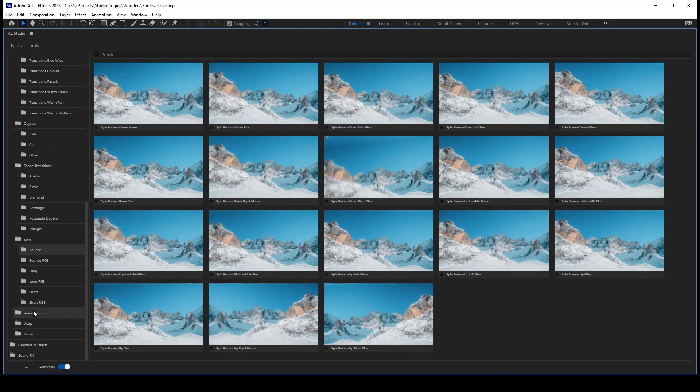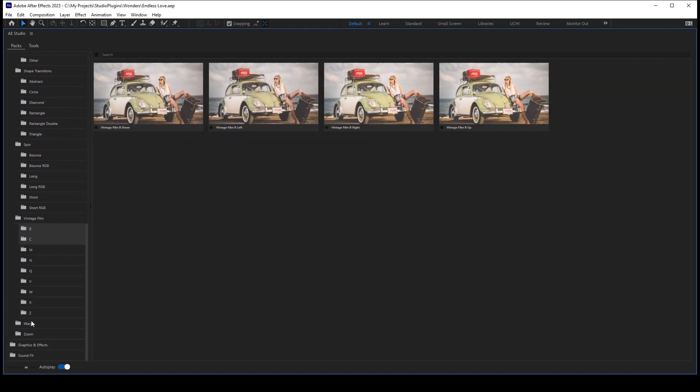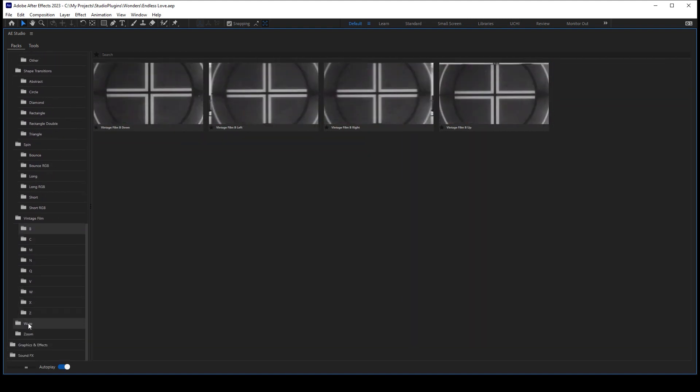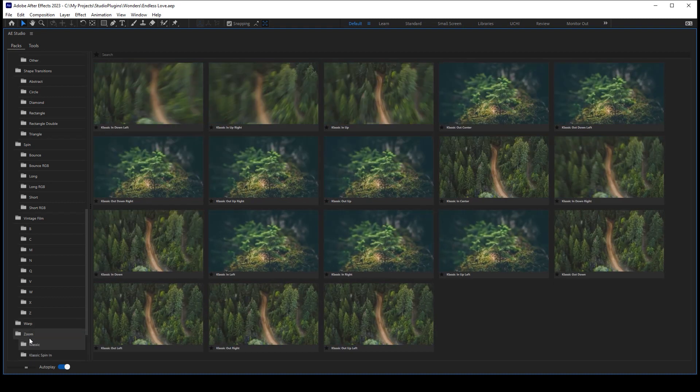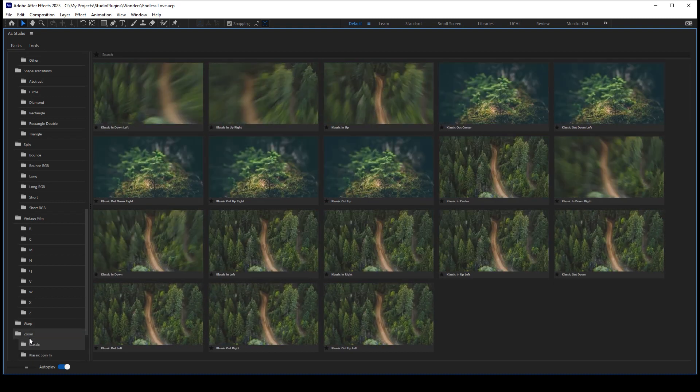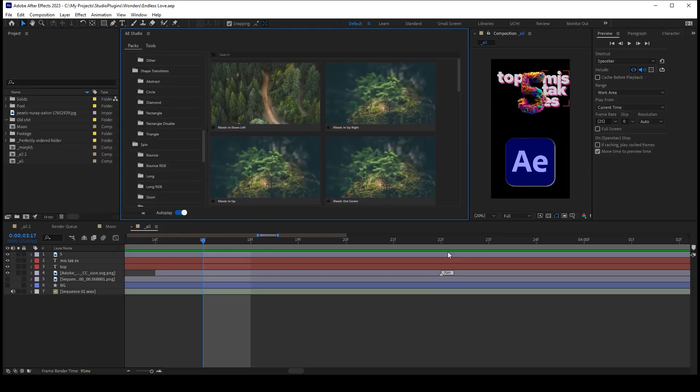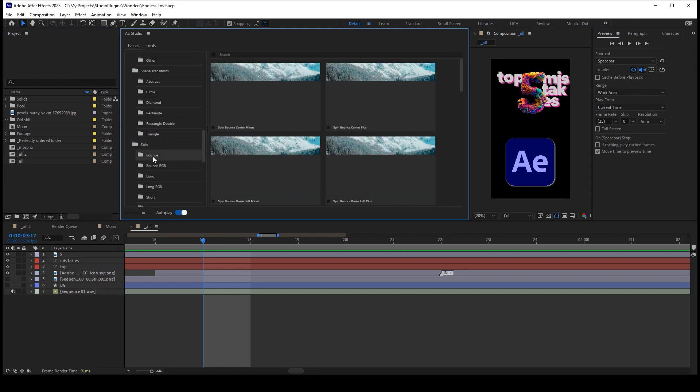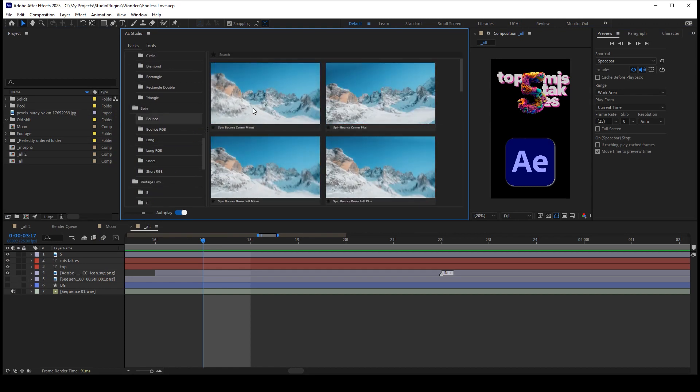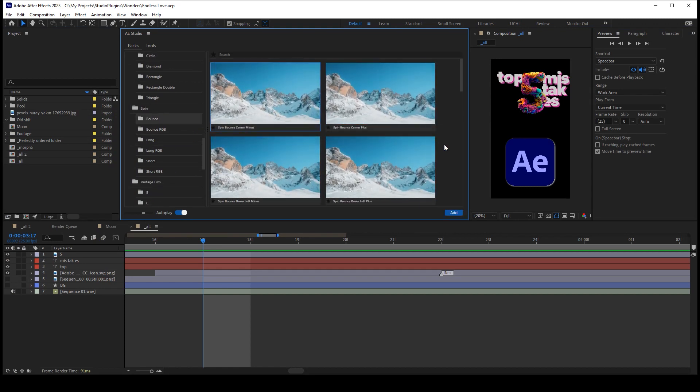And this package is gonna be built inside your After Effects. So transitions are applied super easily in just a single click. And they are always gonna be there, so you can use them anytime you want.